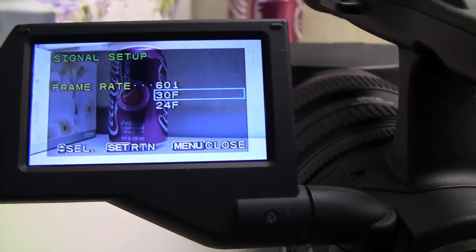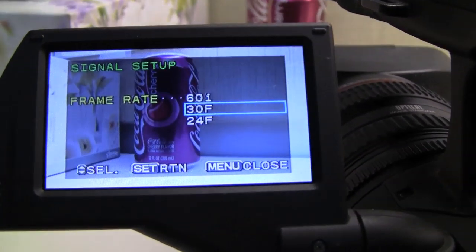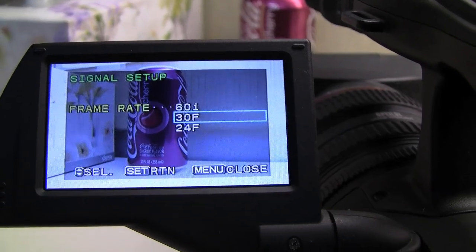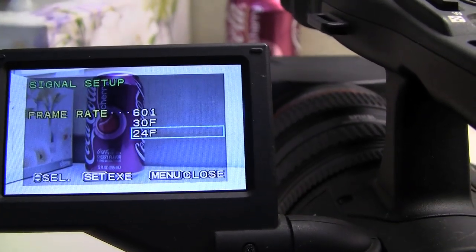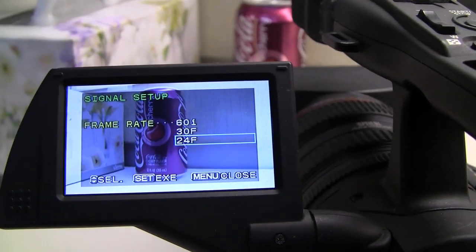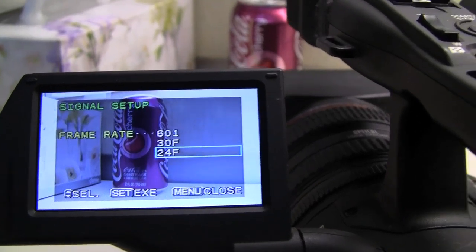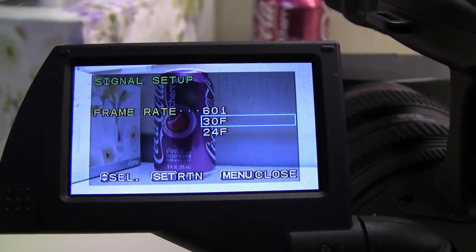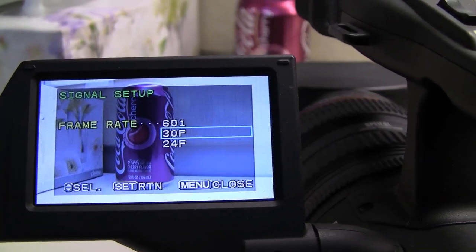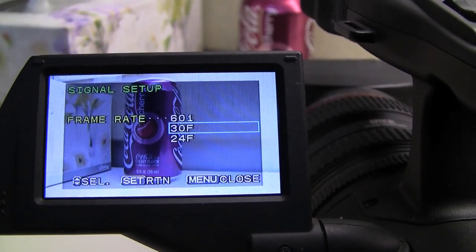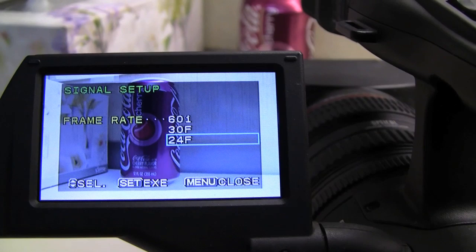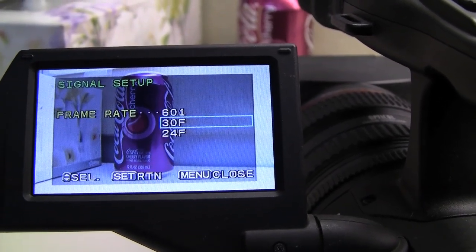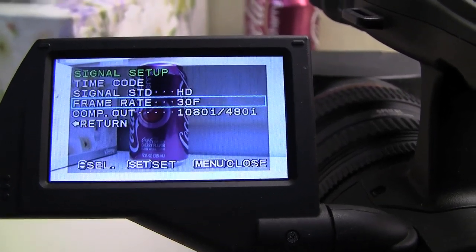They also have standard definition 16 by 9 and standard definition 4 by 3. We do not want those settings. Make sure it says HD. Frame rate is your personal preference. Typically I like to shoot in 30 frames for things like interviews that go up onto YouTube. If I'm shooting a short film or a movie, then 24 frames is cool. You can actually trick it later in post to get footage to look like 24, but if you shot in 24, you'll never be able to get it to look like 30 or 60. So I'll shoot with 30 frames.